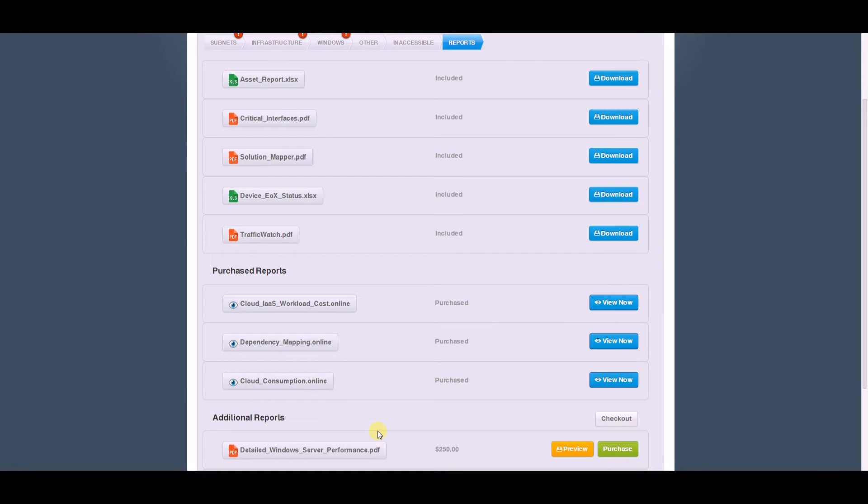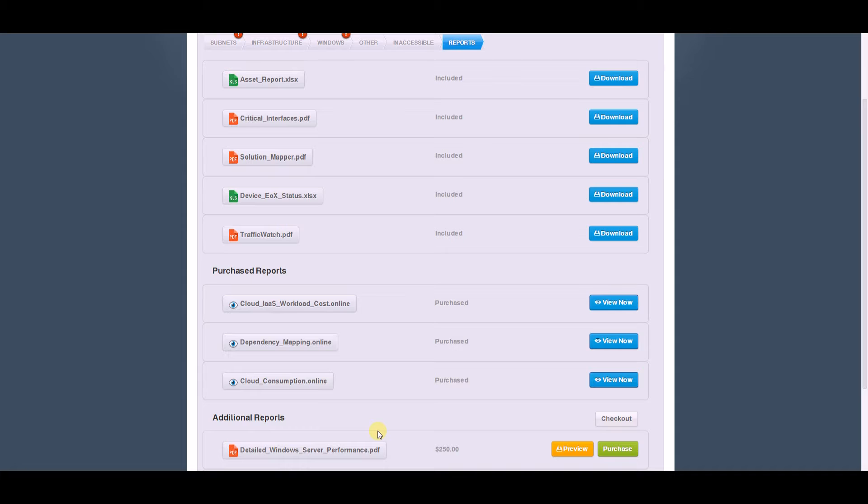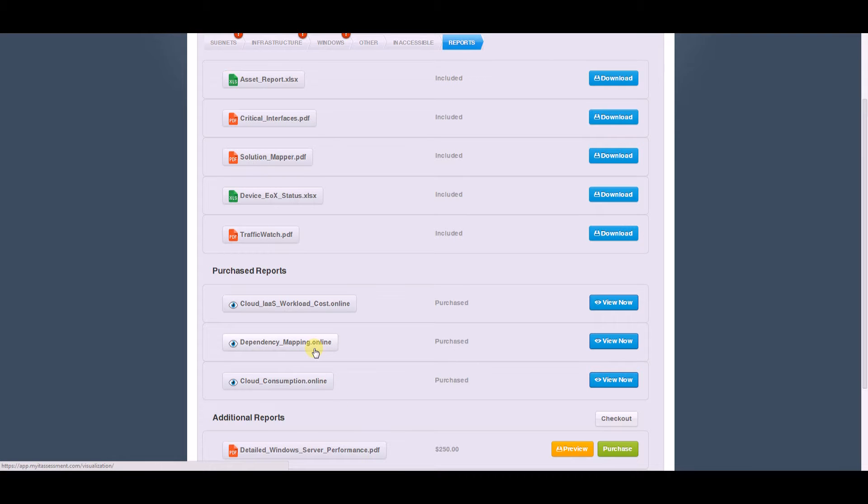One of the challenges of moving into a cloud environment or migrating workloads is understanding what servers are dependent on which other servers for communication and protocols. We help with this by providing our dependency mapping.